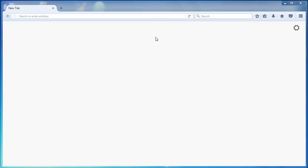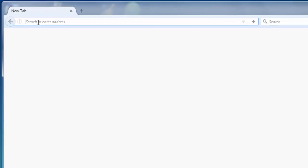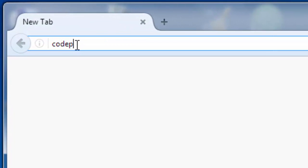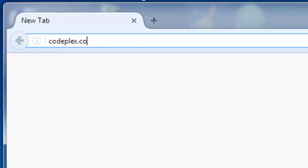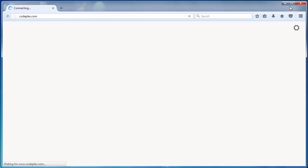Hi, in this video we're going to talk about CodePlex and I will tell you news about this website. Let's go to the website codeplex.com